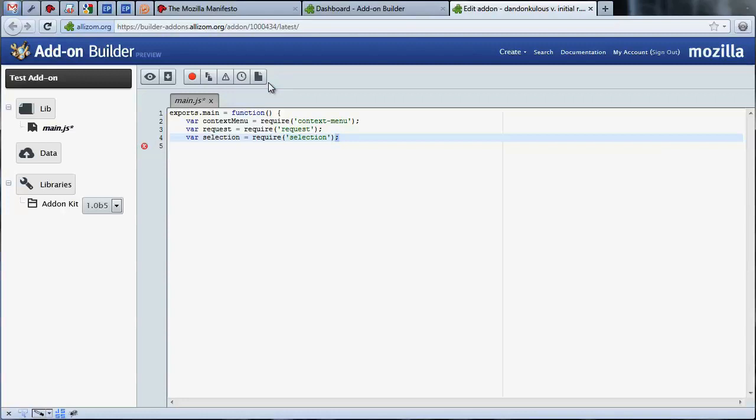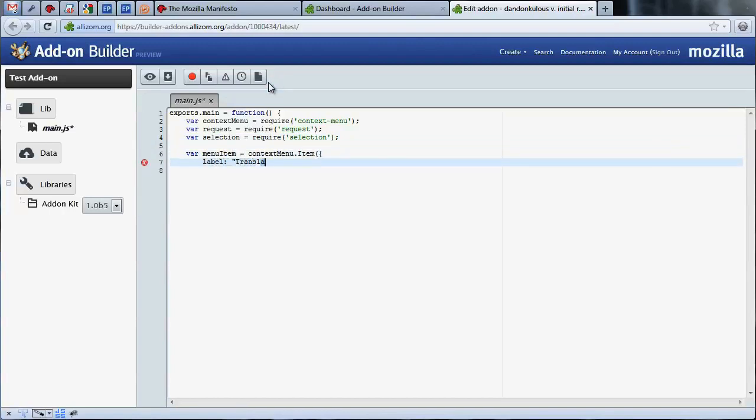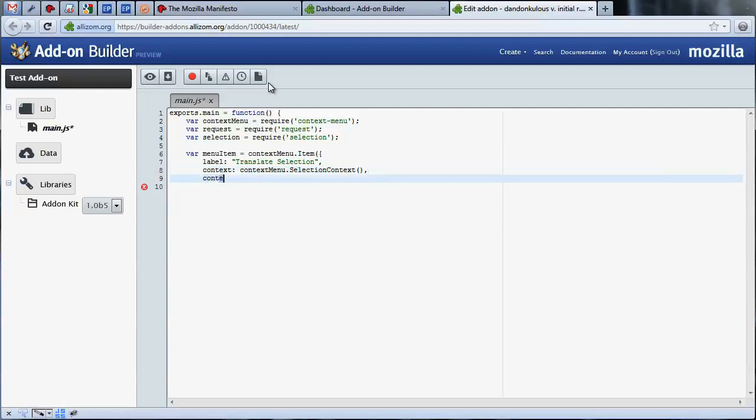Let's create our new context menu item. We've created a new context menu item, given it a label, and provided a context. The label is the string displayed to the user in the context menu, and the context describes when the menu item should be visible. In this case, selection context tells the browser to display the menu item when any text content is selected in the page.